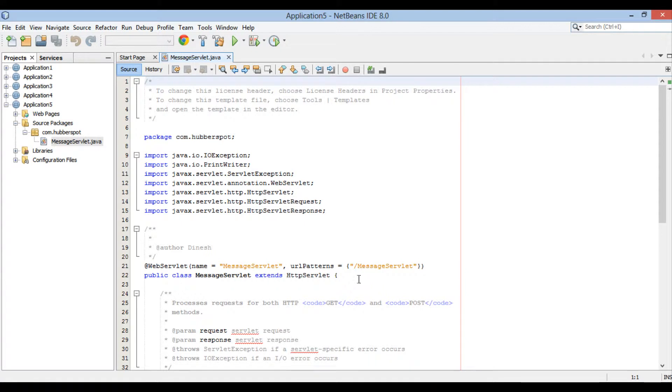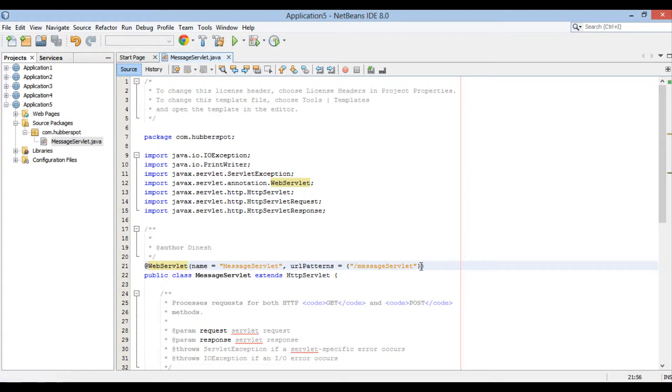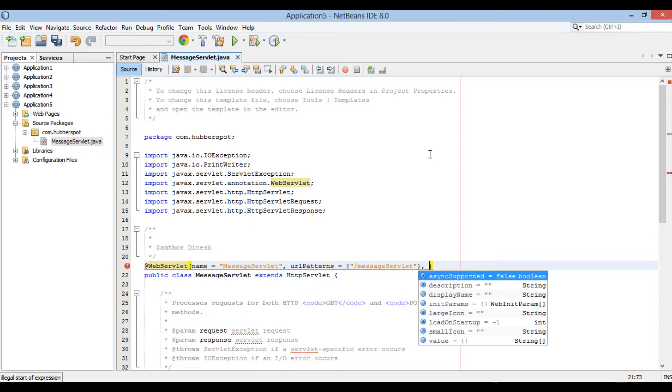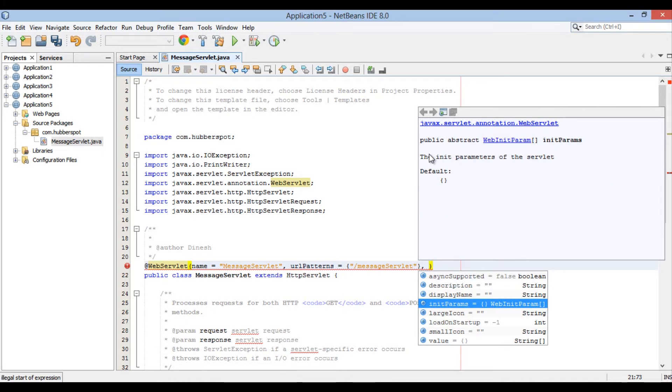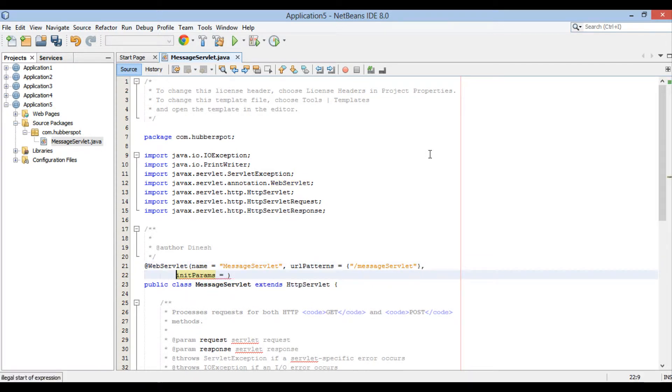MessageServlet gets created in the source packages under com.hubforspot package. The MessageServlet has @WebServlet annotation on the class level. This annotation has various elements which configure a servlet. Name and URL patterns are already configured. In order to set initialization parameters we will use an element by name initParams. This initParams accepts a list of initialization parameters. This list is configured through @WebInitParam annotation. Let's provide it a @WebInitParam annotation.